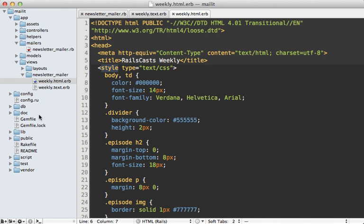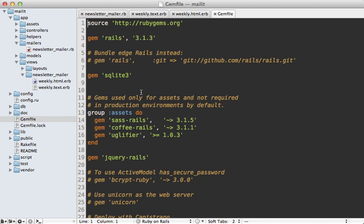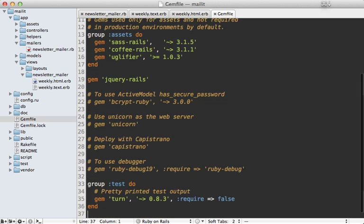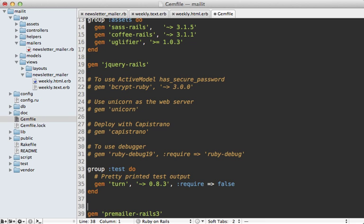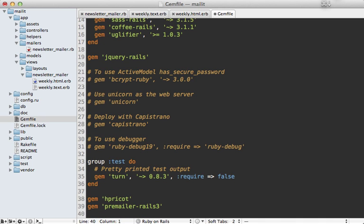So for this to happen, we have to add either of those gems to the gem file here. I'll just append it to the bottom. So for Premailer, you could call it Premailer Rails 3. And if you want to use this gem, what you should do is also add either Nokogiri or Hpricot into here as well, because it uses either one of those solutions.